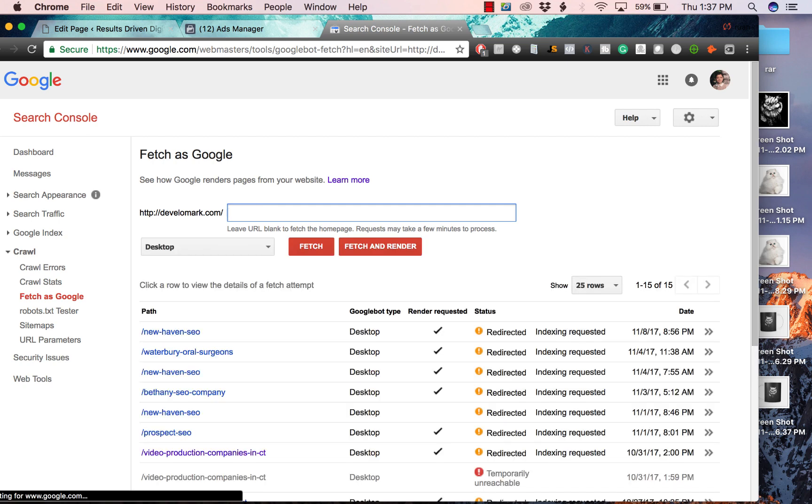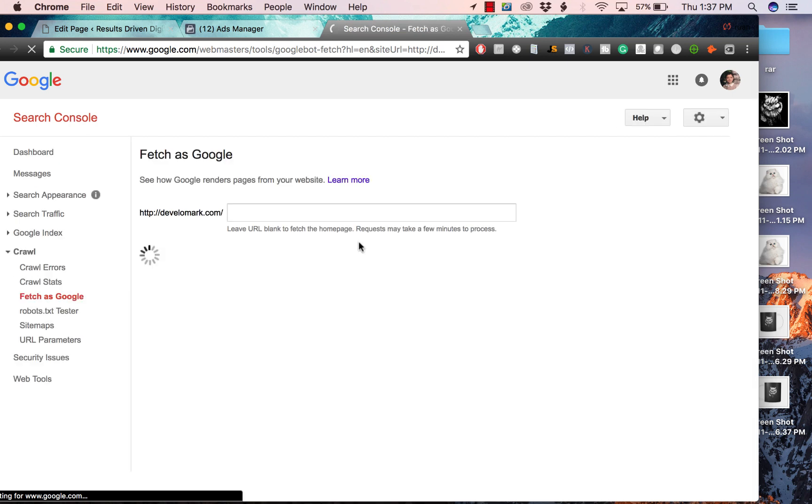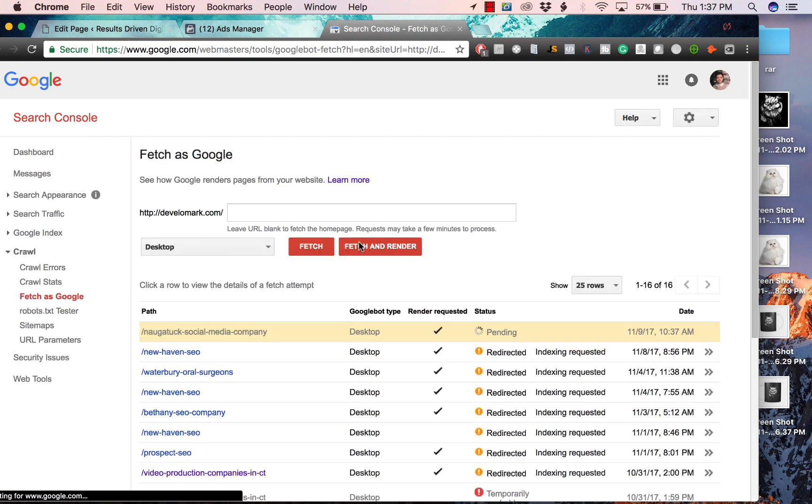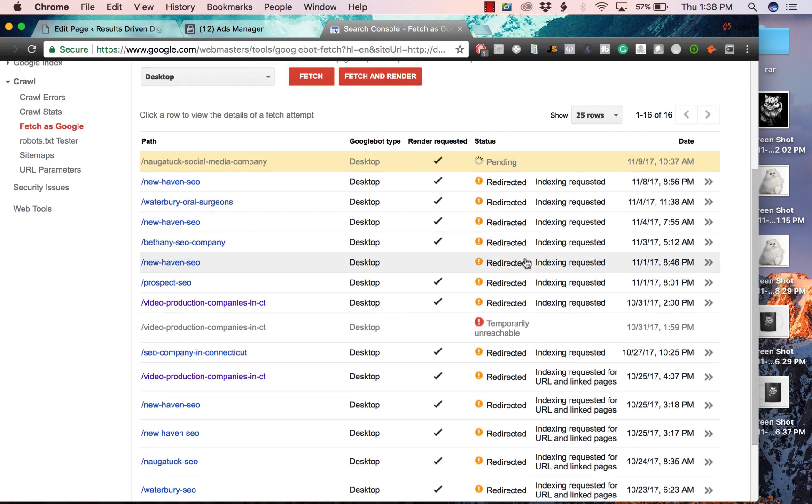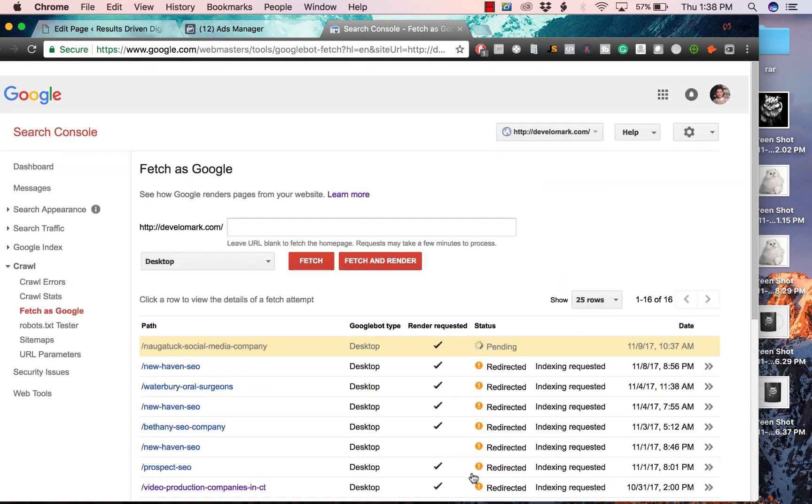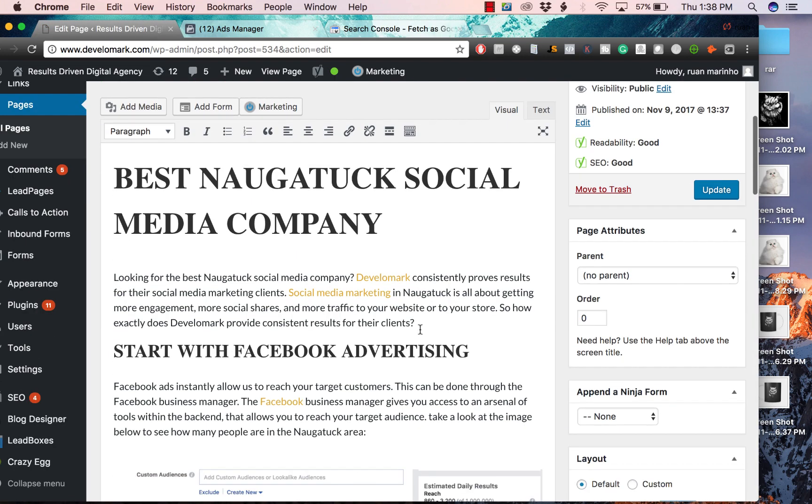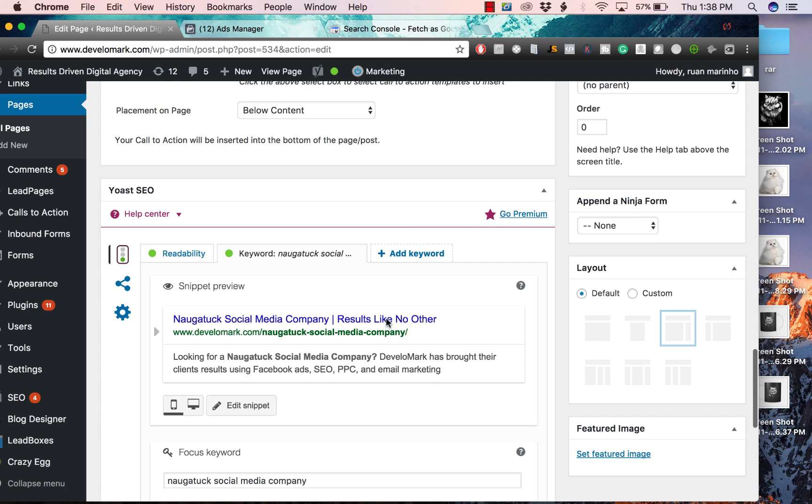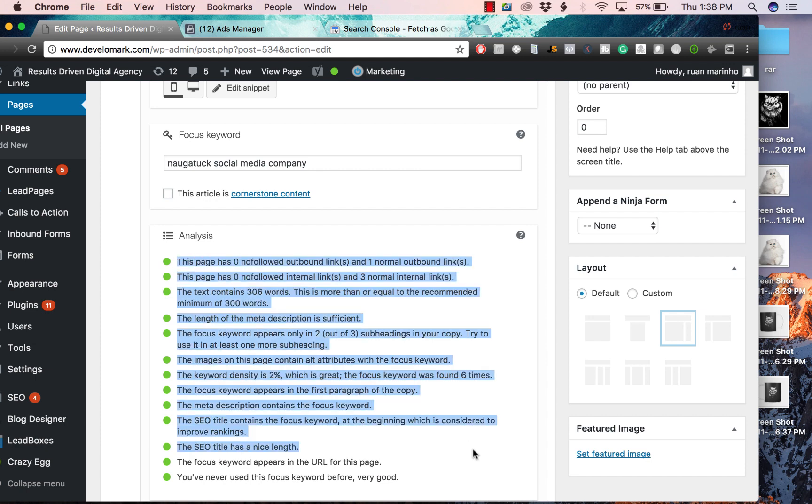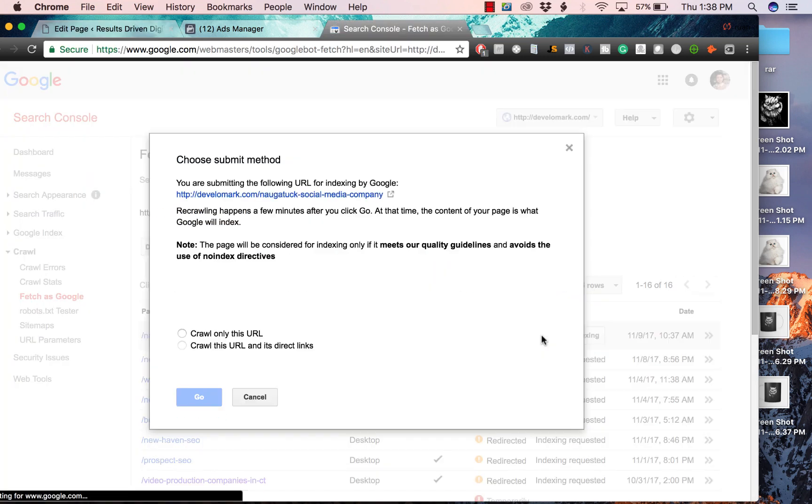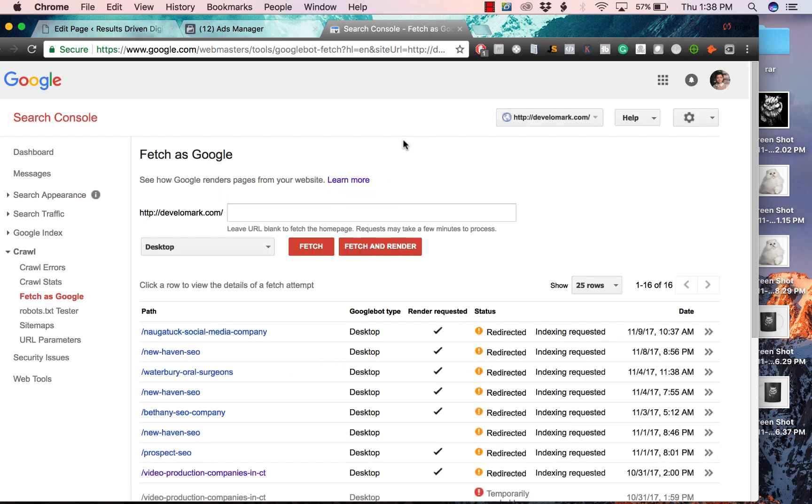Just because you click publish doesn't mean your page is now visible on Google. You want to head over to your Google Search Console - this used to be called Webmaster Tools. Make sure you click on the actual website, then go to crawl and click Fetch as Google. Make sure your URL is the page you just made, so Naugatuck social media company. Click fetch and render. Once you do that, you're going to want to click request indexing. The keyword isn't too competitive, but the point of this video is to show you the signals - this is what Google looks at on your page. When this is all checked green, you're doing a great job.